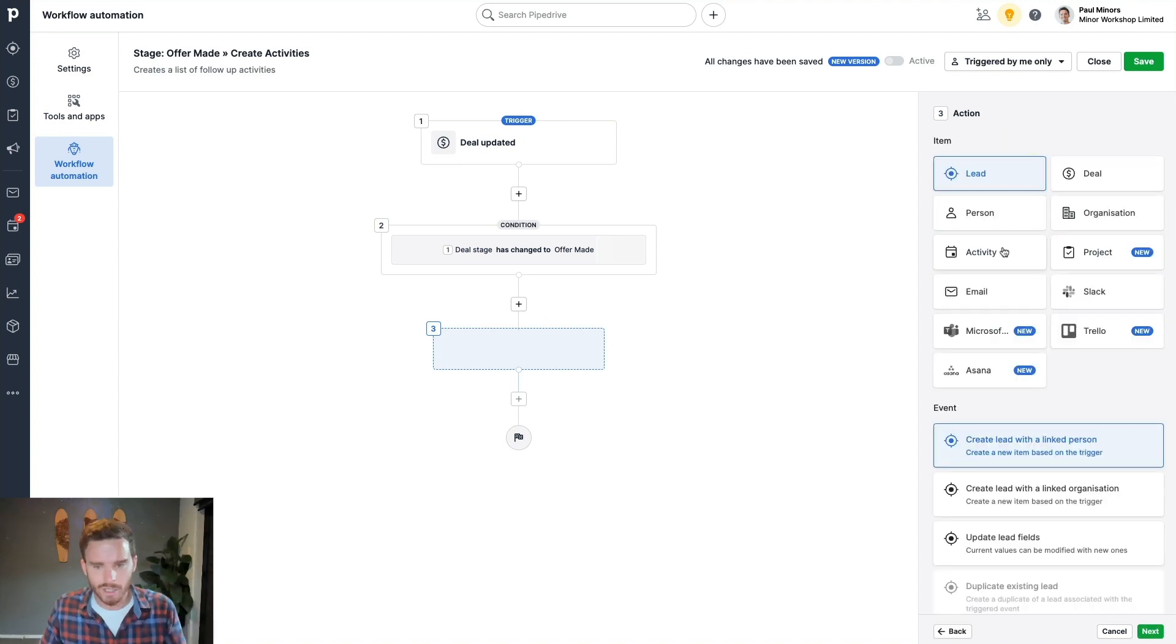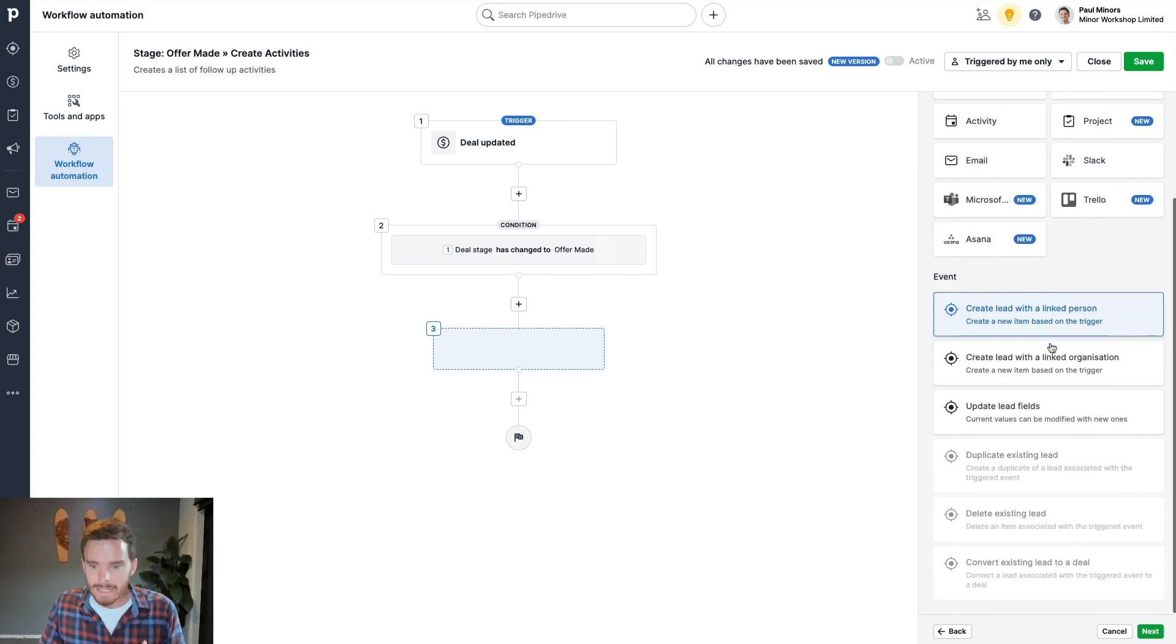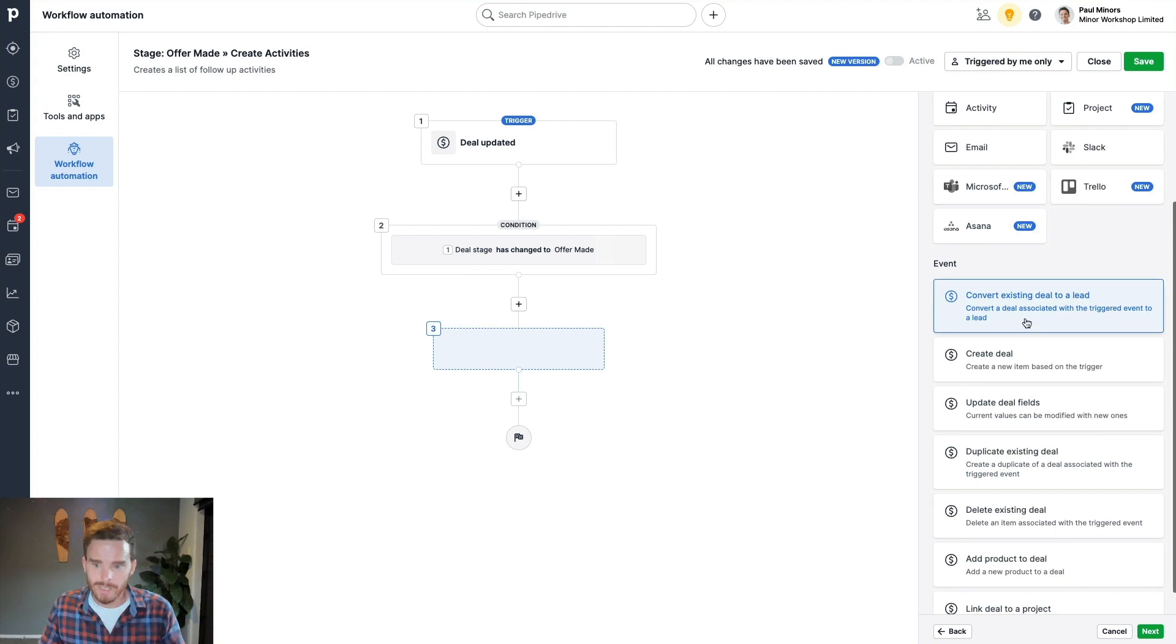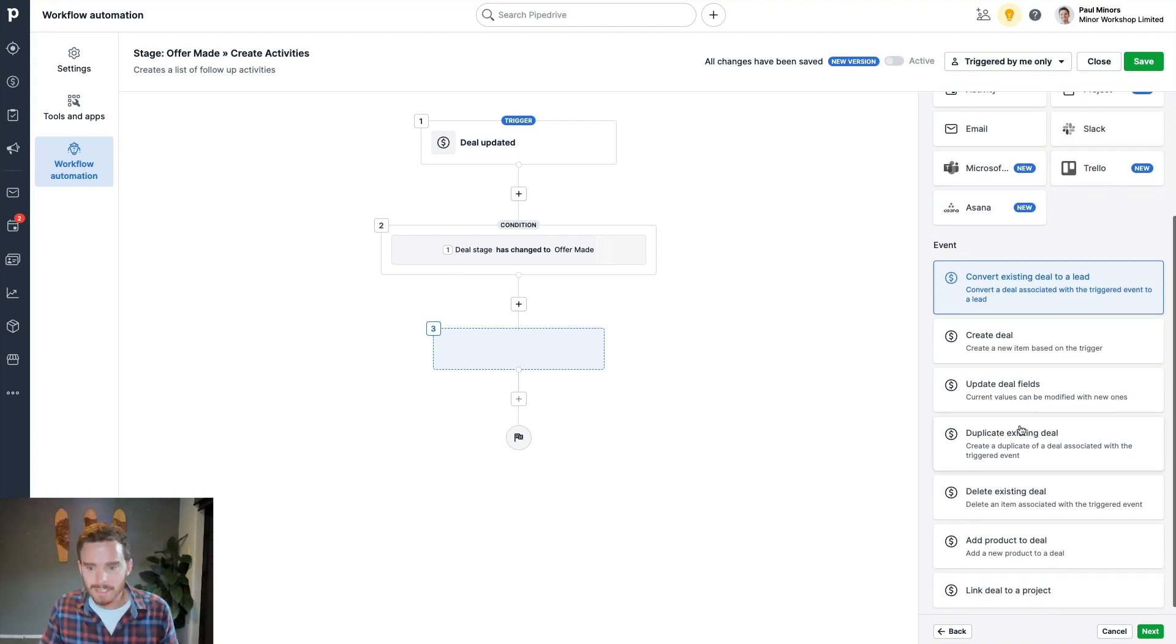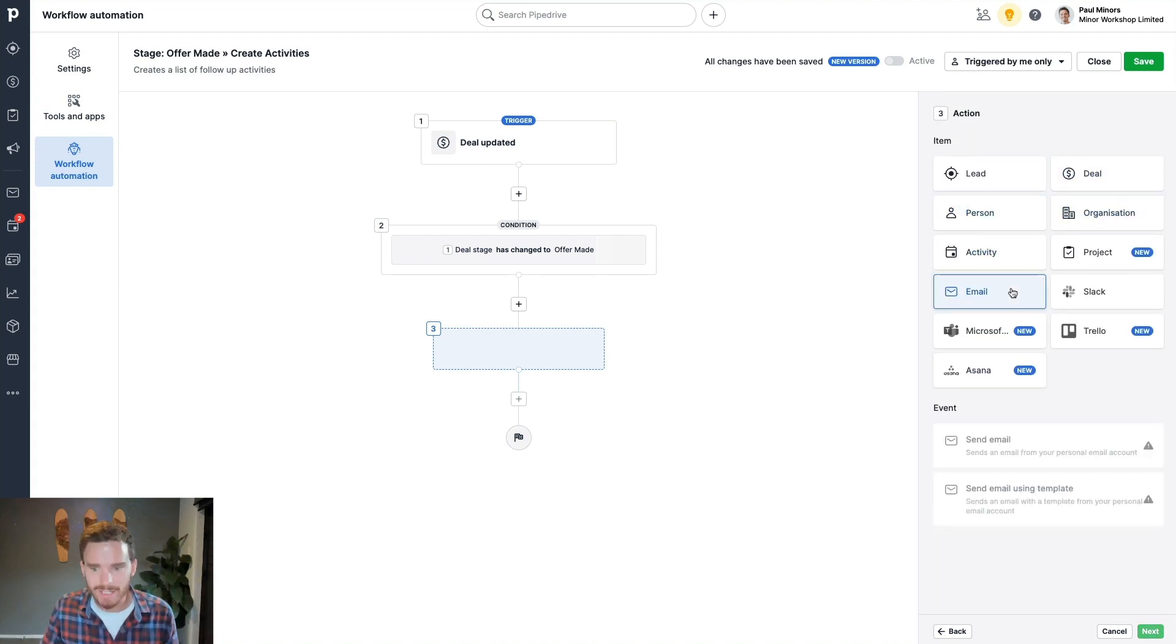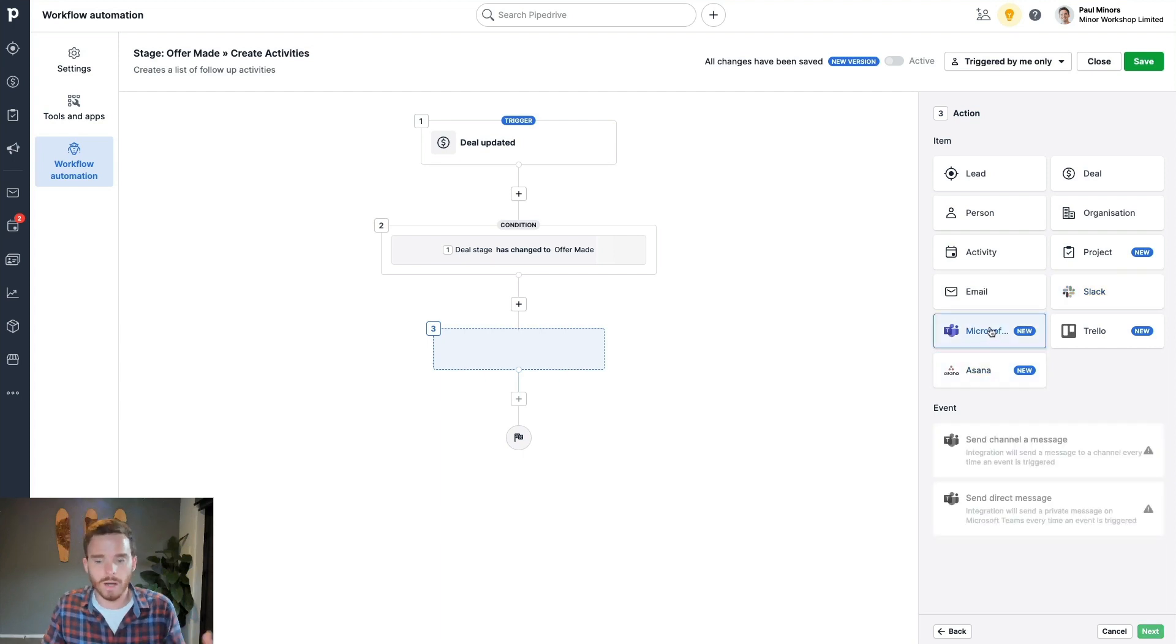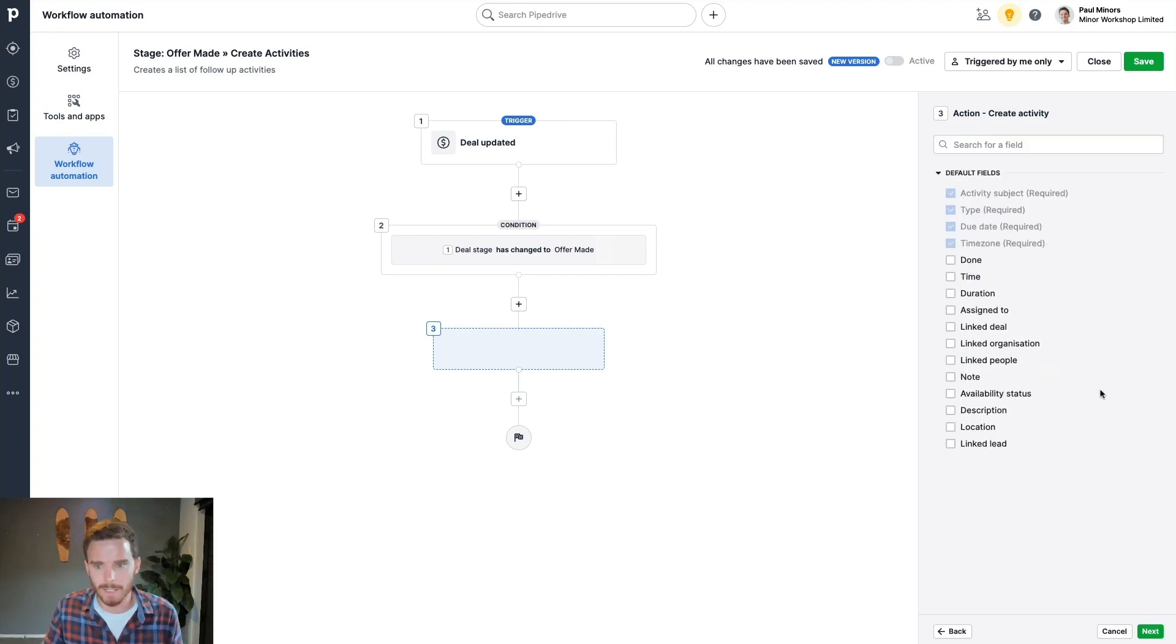Now an action is something that the workflow is going to do. So that could be creating a new lead or updating a lead. It could be converting a deal to a lead. It could be creating a new deal. It could be duplicating the deal, adding a product to the deal. It could be updating a person, updating an organization, creating an activity, sending an email. Or as I said in the intro, I could even connect Pipedrive to something like Slack or Asana or a number of other third party tools. In this case, we're going to say, just create an activity.